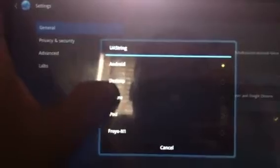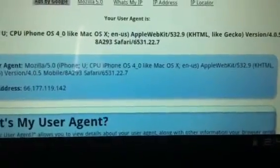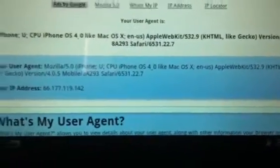I'll just go there and what I'm going to do is change it to iPhone. Let's see what we get here. As you can see, it changes it to the iPhone agent.